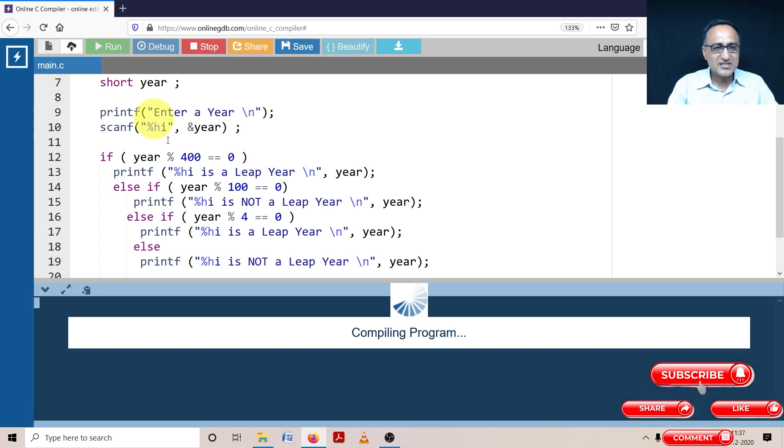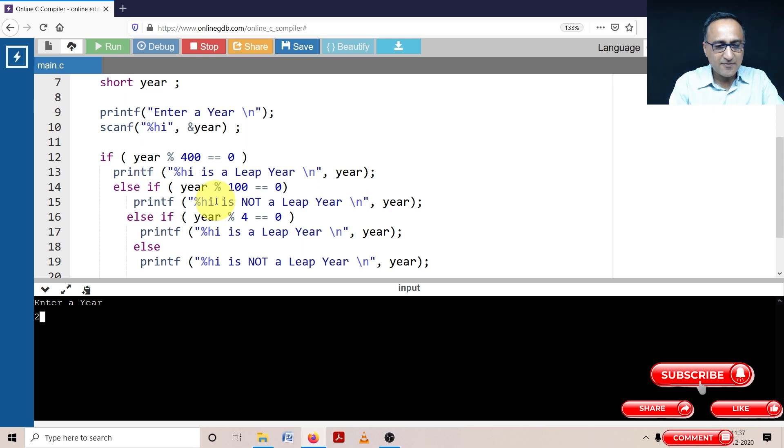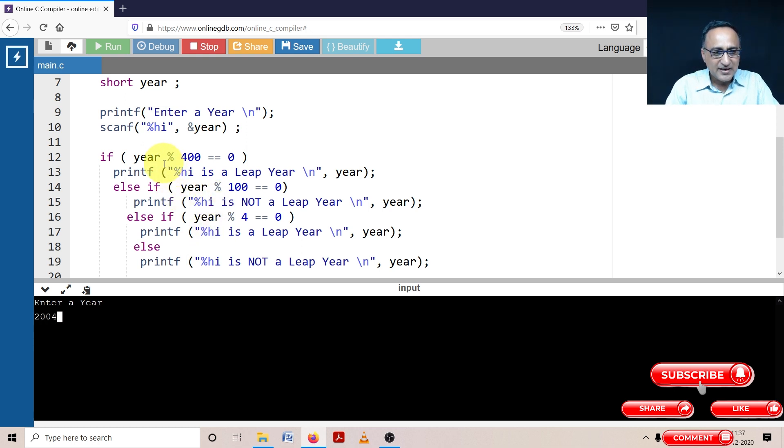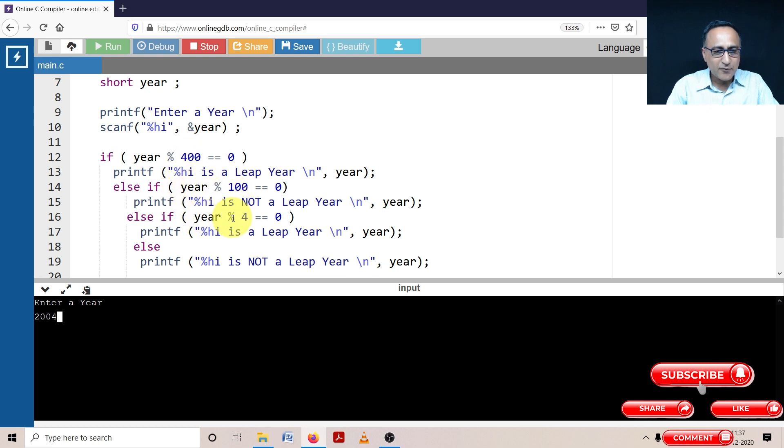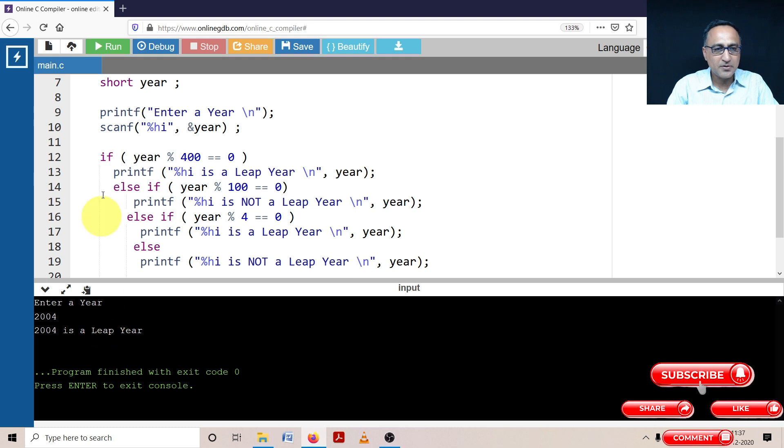Let's say first I enter an input year like 2004. This should be a leap year because 2004 mod 400 is not zero, 2004 mod 100 is not zero, 2004 mod 4 happens to be zero. So it will say 2004 is a leap year. So it's doing the job, 2004 is a leap year.